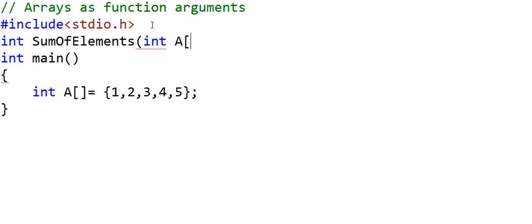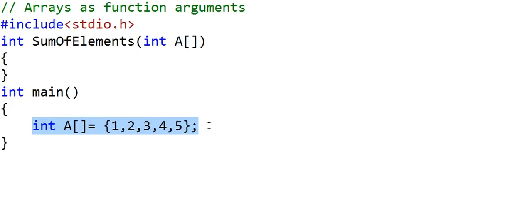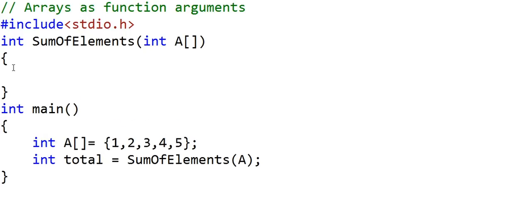This function will take an integer array as argument. This is one of the ways to pass an array in general as argument — the data type followed by the name of the array. In the main method, we have declared and initialized an array named A. We will call the function sum_of_elements and pass it array A. I'll declare two variables, i and sum, initializing sum to zero.